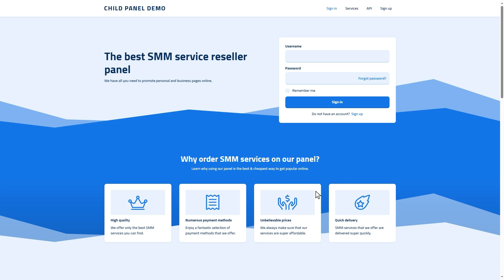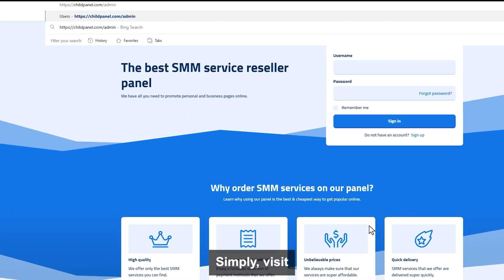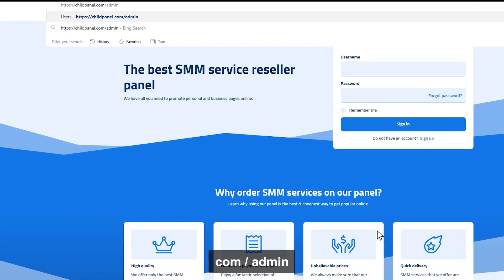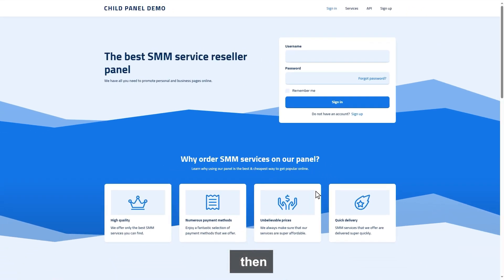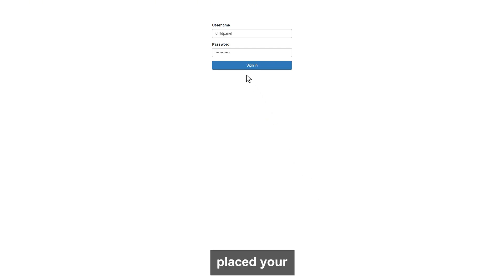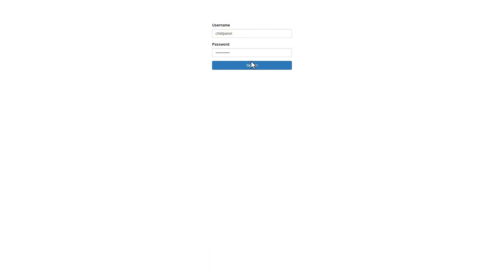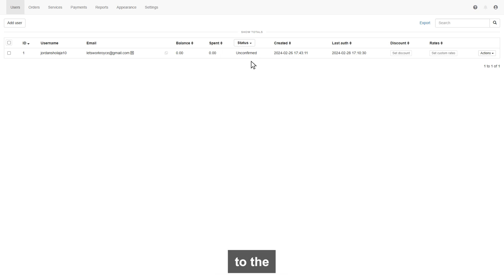Now if you want to access your child panel admin dashboard, simply visit your domain.com slash admin. Then enter your username and password you have given when you placed your child panel order on bulkfollows.com. If you successfully log into your account, then you will be redirected to the users page.